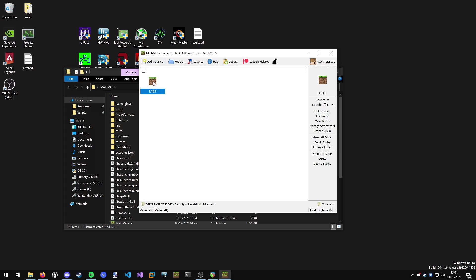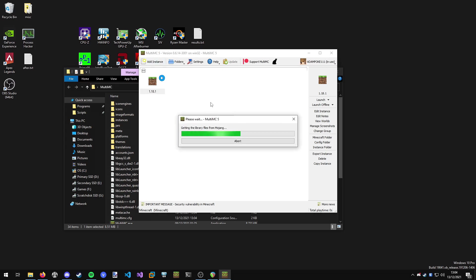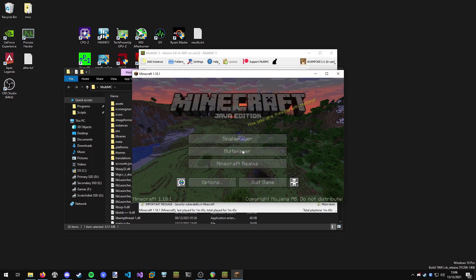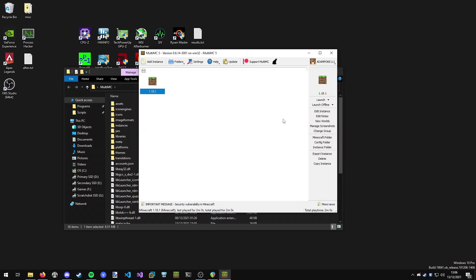Next I'd recommend just opening the game once so it can download all the correct files. I'll just let that run. Then once it's done, Minecraft will load up and it will just be vanilla, like you've just installed the game for the first time. Once it's open, you can just hit quit and then we're back to MultiMC.